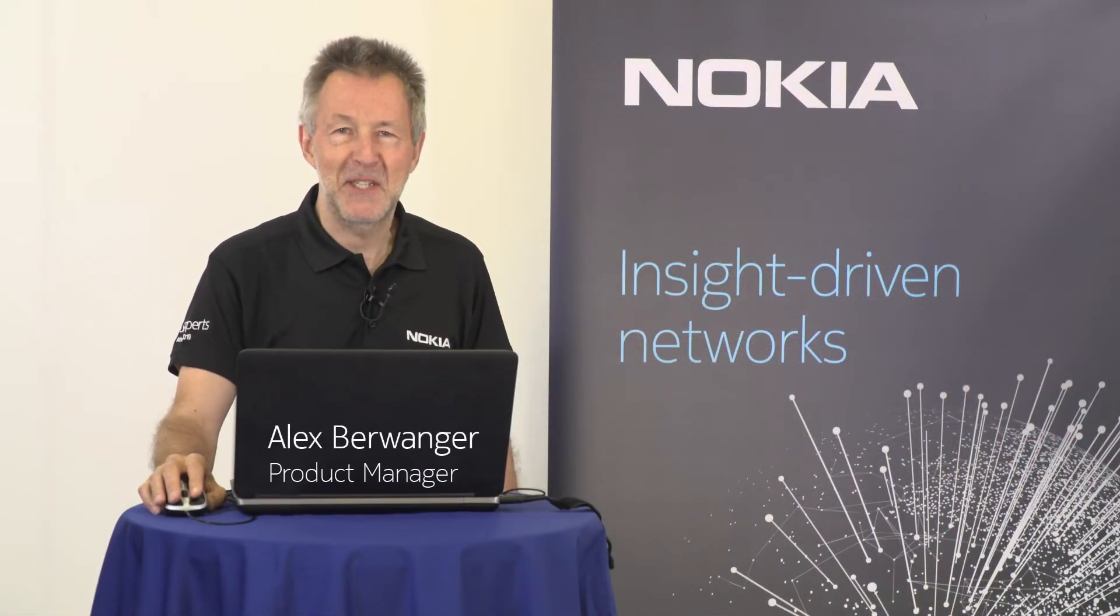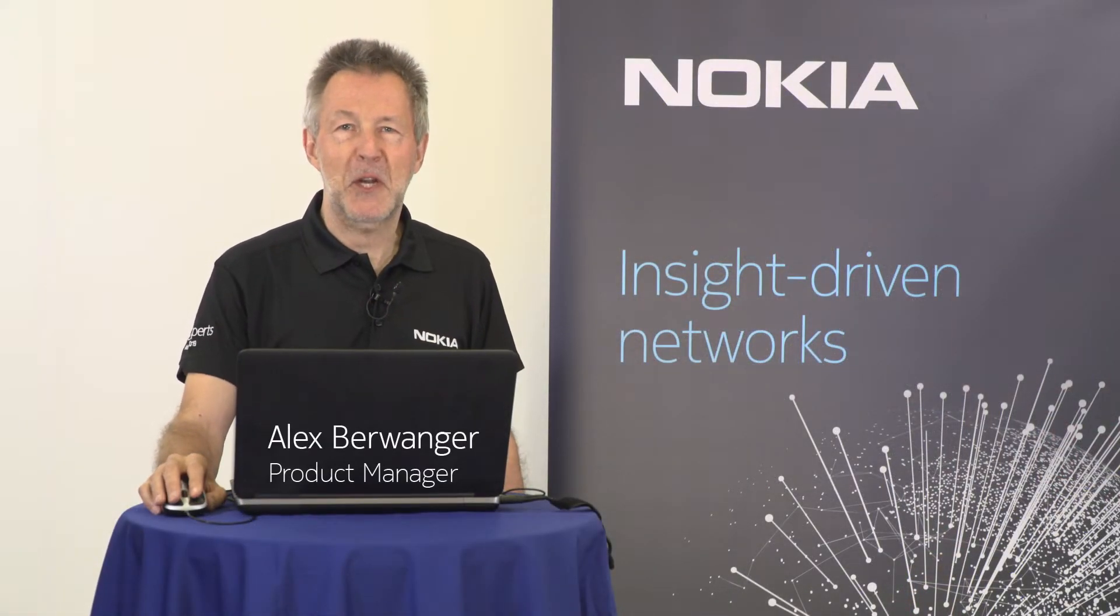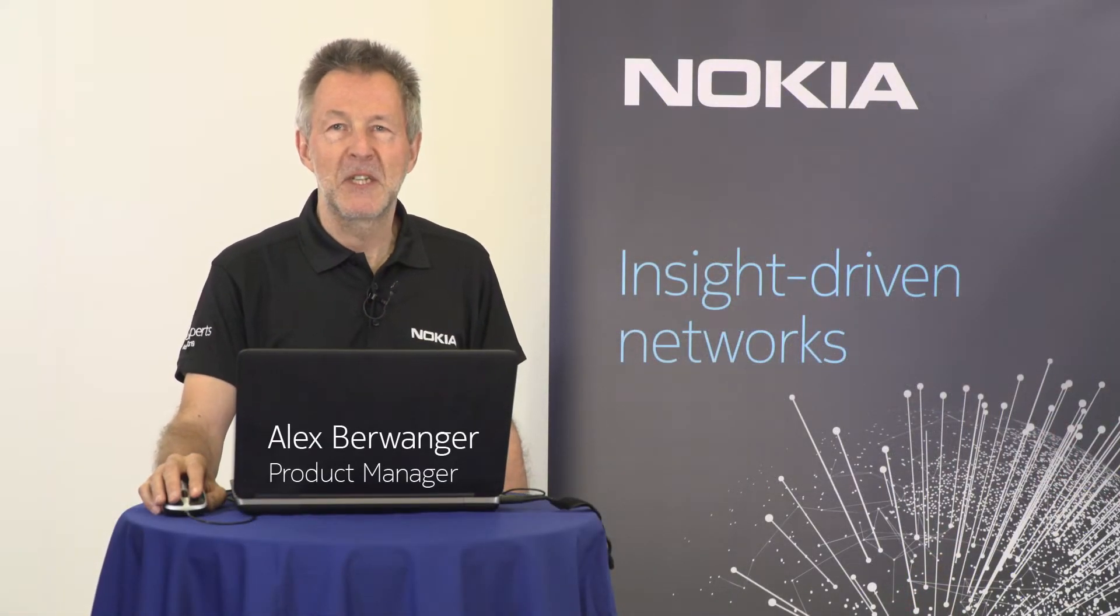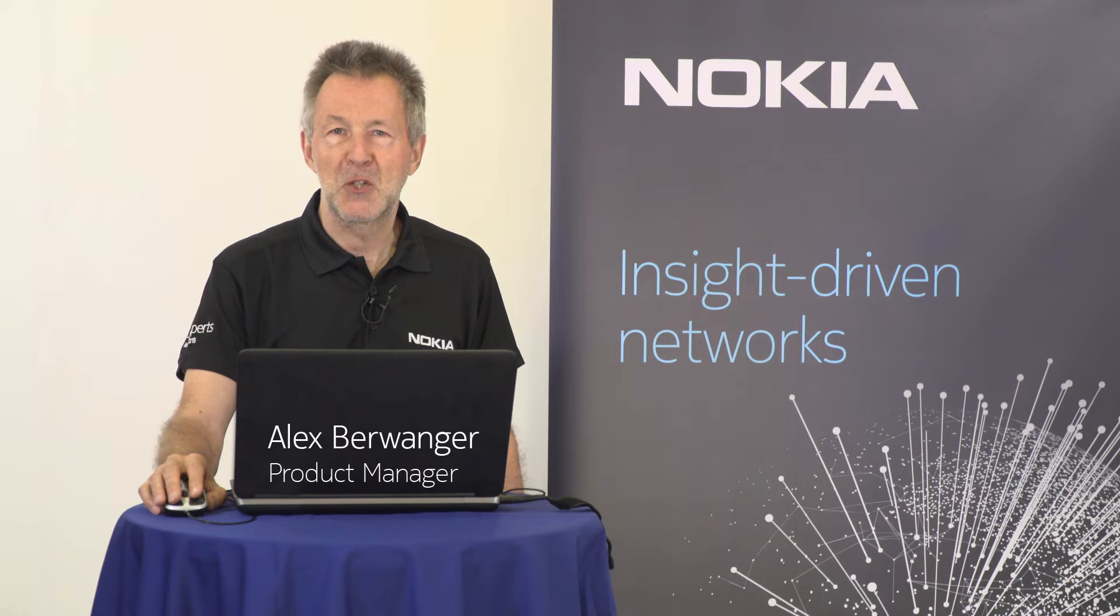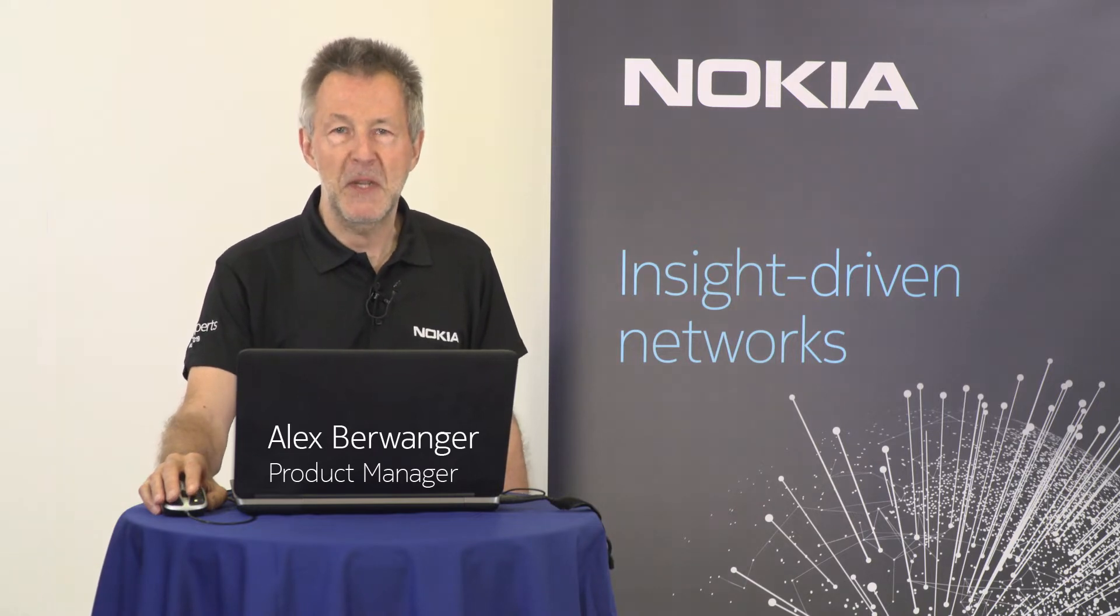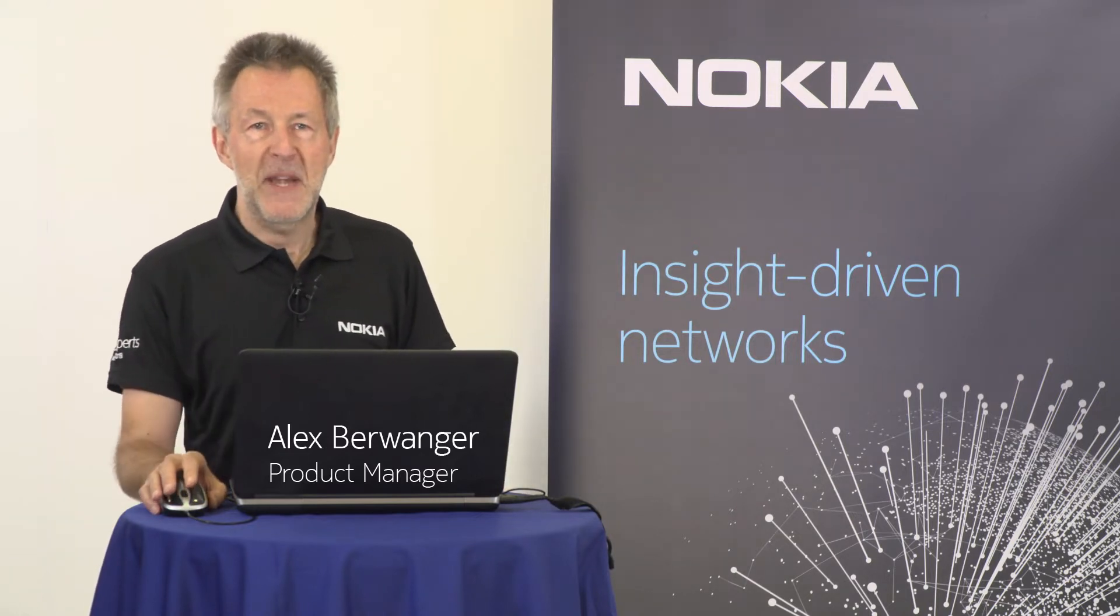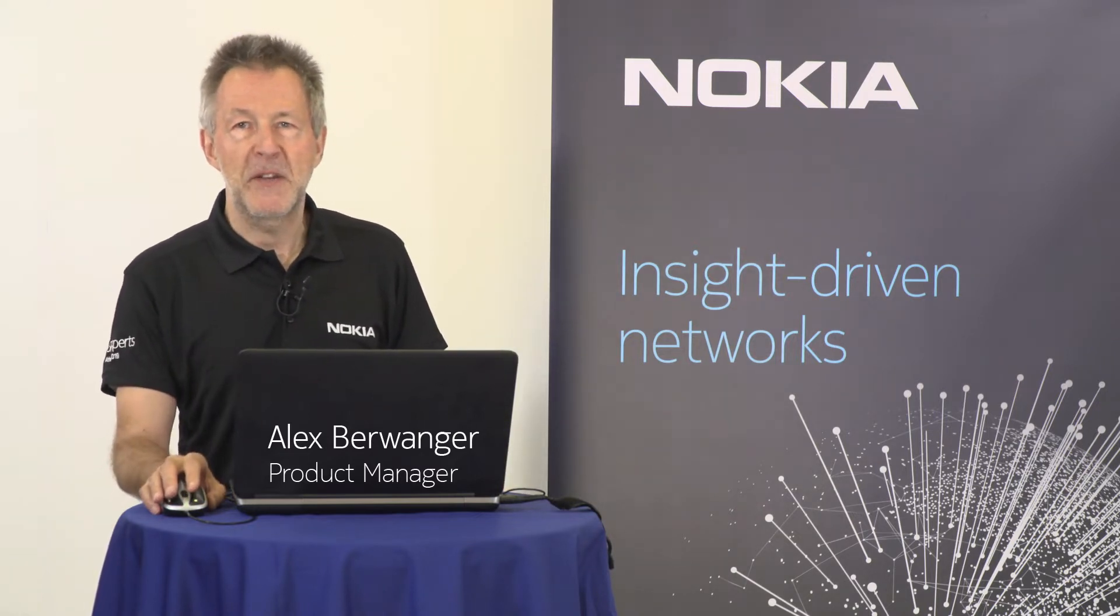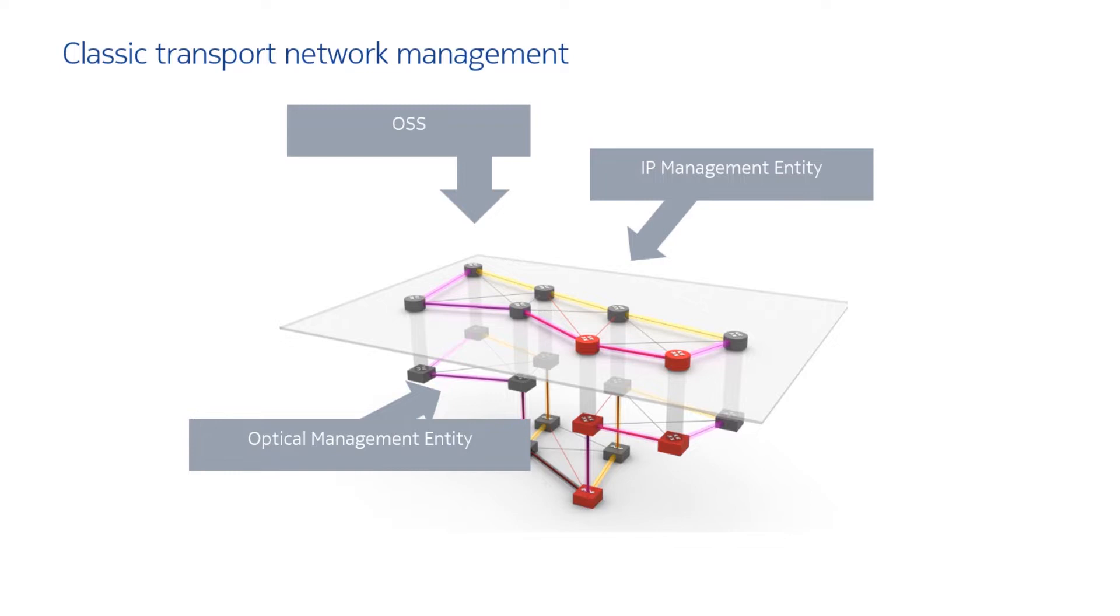My name is Alex Bever. I'm NSP product manager and today I show you the benefits of NSP managing a multi-vendor network.